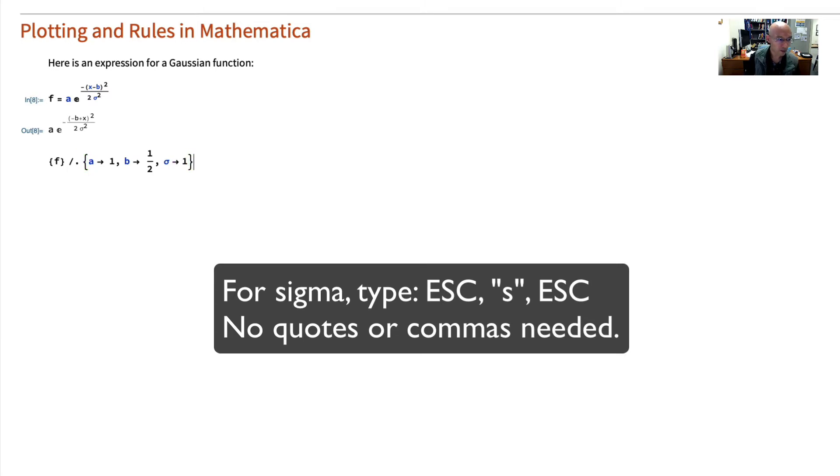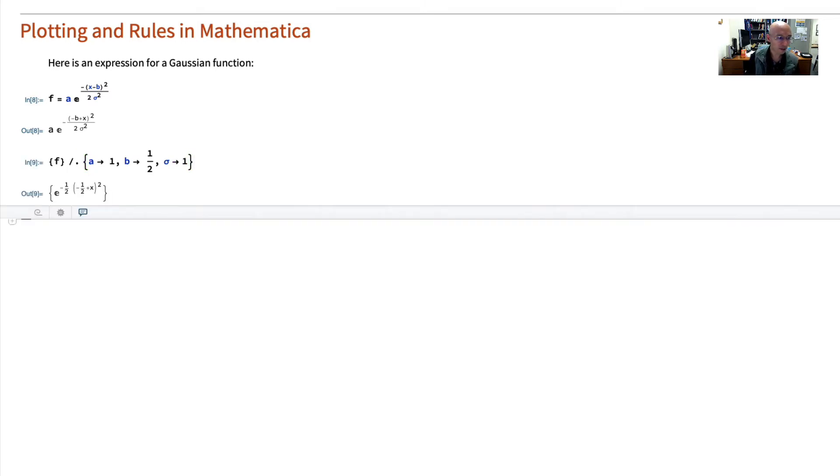And watch what happens. So it's simplified it. This is something we can plot. So let's plot now.